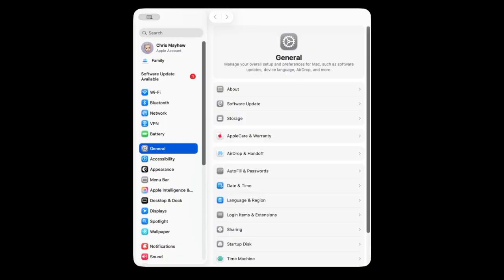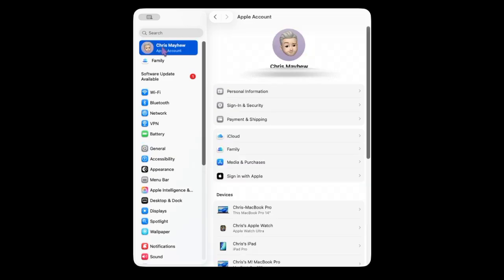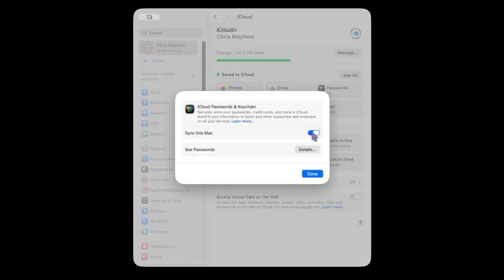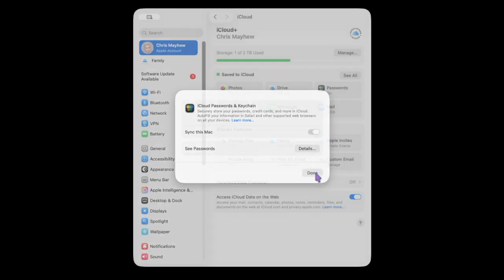My favorite part of Passwords is the syncing capability with iCloud Keychain to all your other devices — even on a Windows PC. That's right, you heard it. On your Mac, go to System Settings, click on your name at the top, choose iCloud and Passwords, and turn on Sync This Mac. That's what keeps your passwords, passkeys, and Wi-Fi details available on all your other Apple devices.